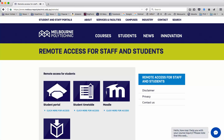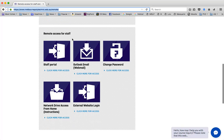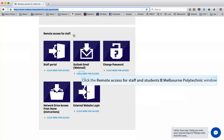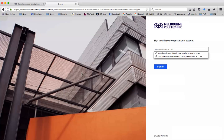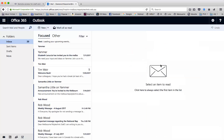For Melbourne Polytechnic, first log in to the Melbourne Polytechnic remote URL, which is shown at the top. Scroll down to Remote Access for Staff, click Outlook. It'll ask for your email address and password, then click Sign In.